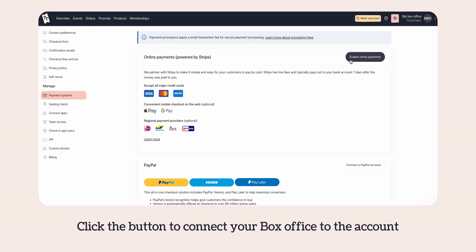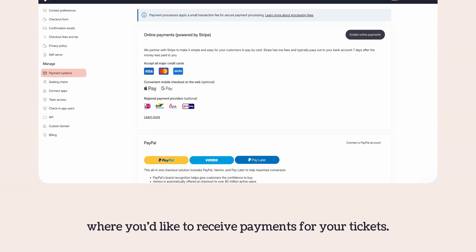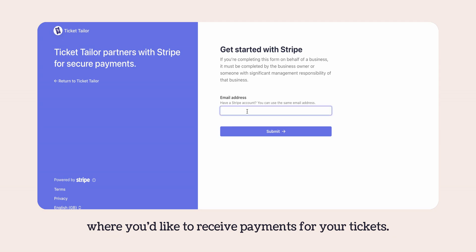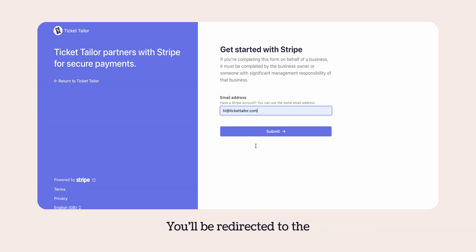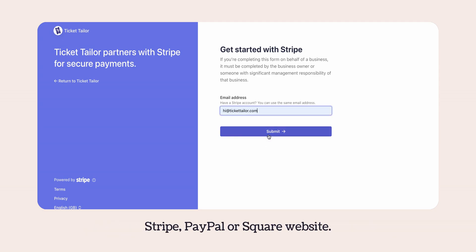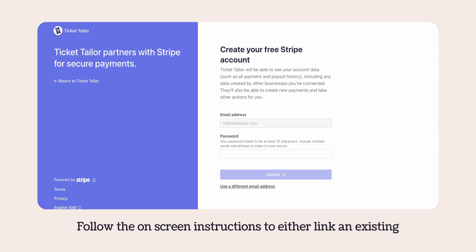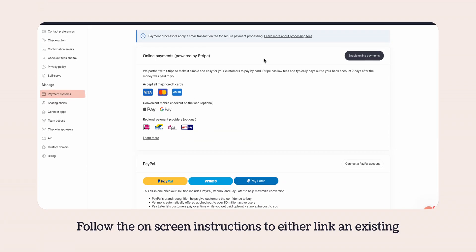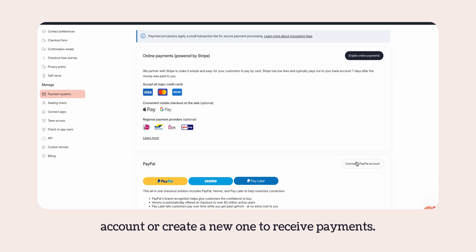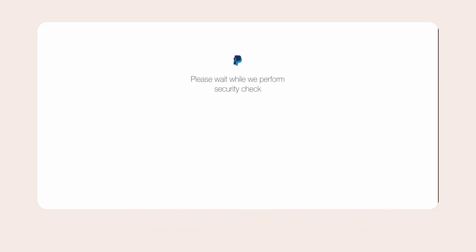Click the button to connect your box office to the account where you'd like to receive payments for your tickets. You'll be redirected to the Stripe, PayPal or Square website. Follow the on-screen instructions to either link an existing account or create a new one to receive payments.